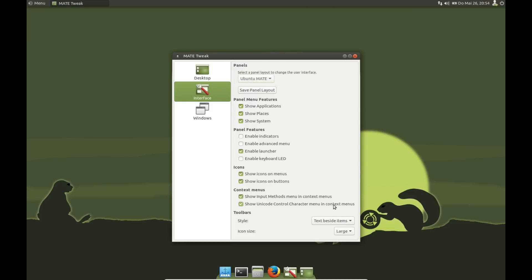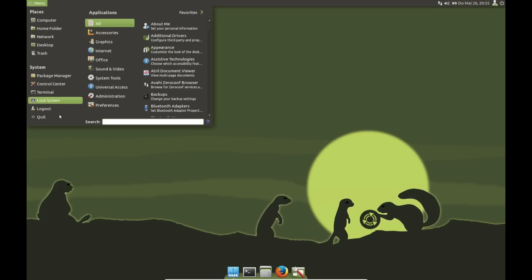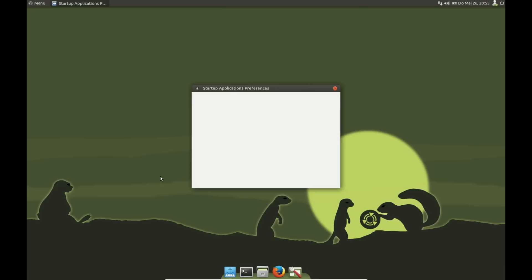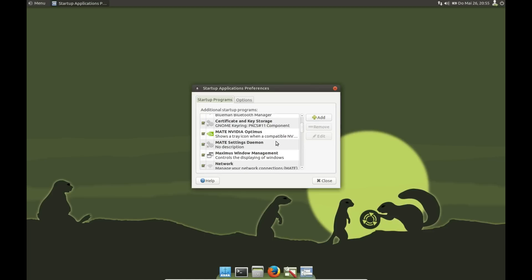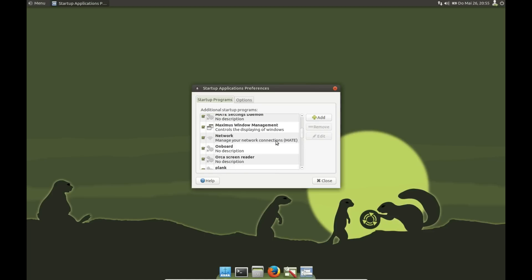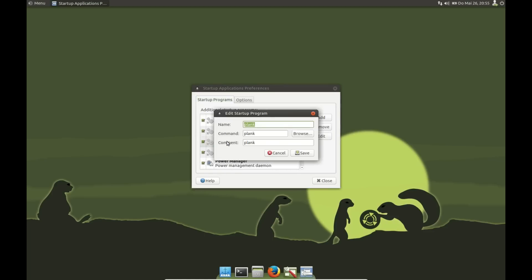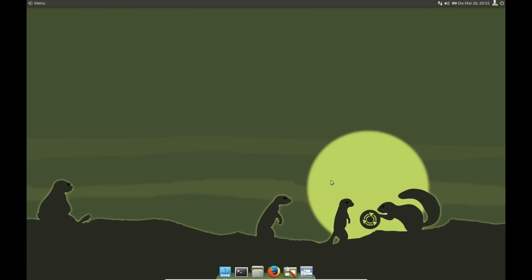The other way is to go to the menu and go to the Startup Applications and add Plank here. The command is Plank, that's very simple. We log in and Plank will be shown down here.